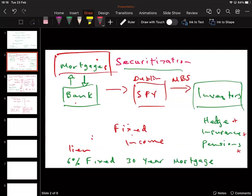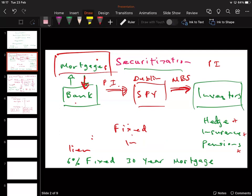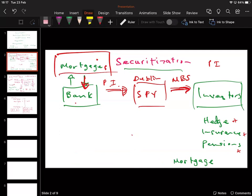When you sell mortgage-backed securities, the payments flowing through are the amortized payments that have both principal and interest together. These are cash flows flowing through, and investors purchase mortgage-backed securities and in return get the principal and interest. Investors prefer if the instrument is highly rated, so in the past a rating agency was a key part of the process — typically Fitch, Moody's, or S&P.